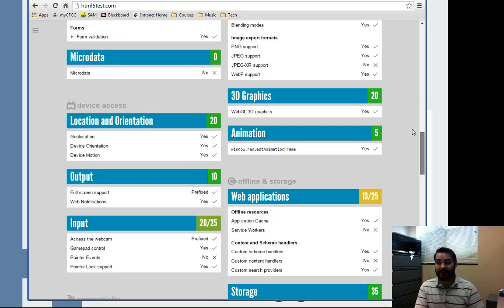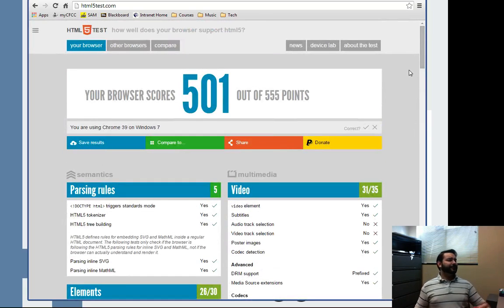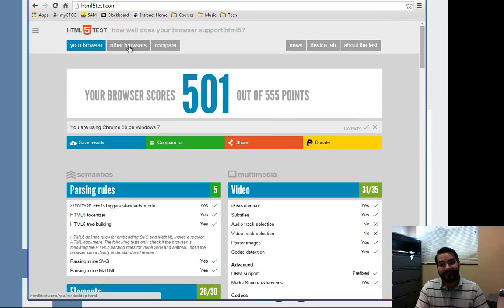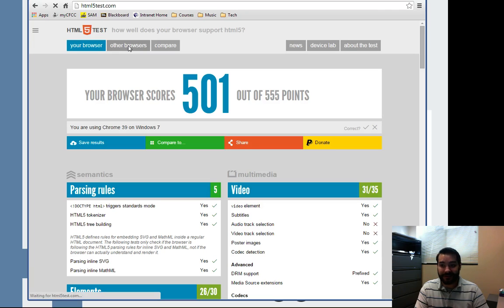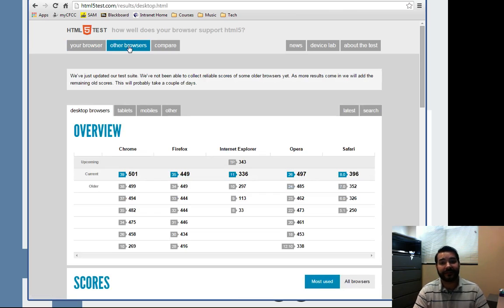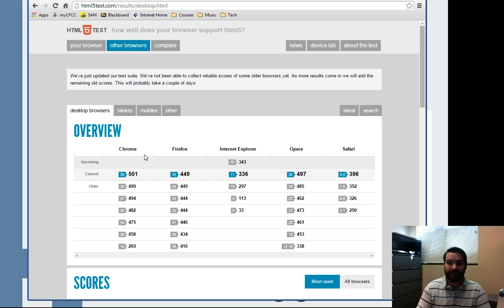Maybe you're like, oh well, I don't use Google Chrome. I use Firefox, Opera, whatever you use. You'll notice that this site actually has something called other browsers, and if I take a look at that, you can see I actually get a list of what the best browser is right now, and it will give me a ranking of each one.